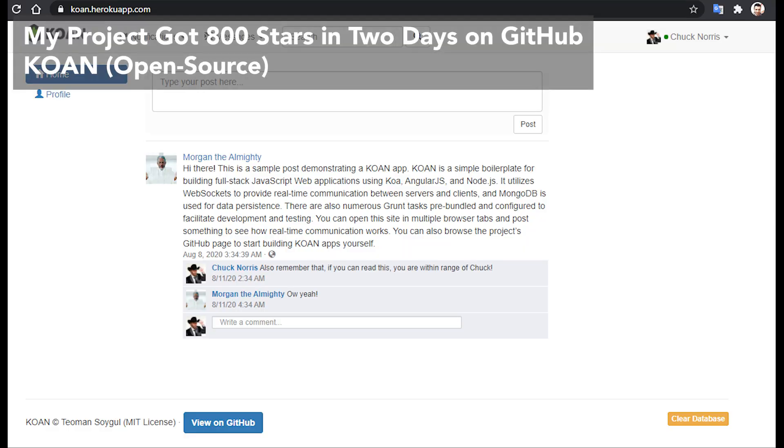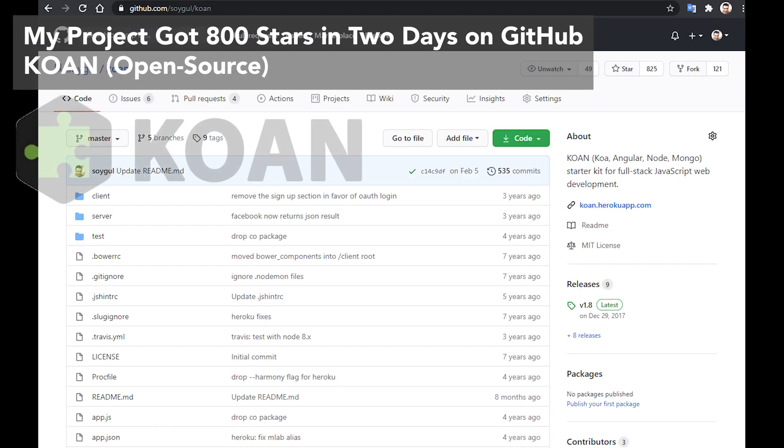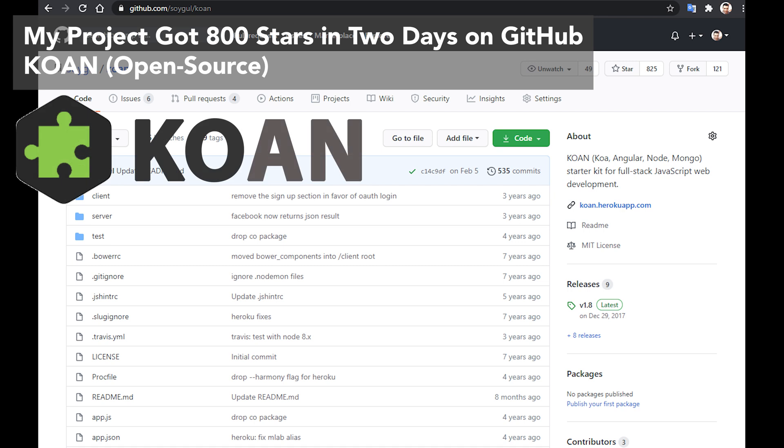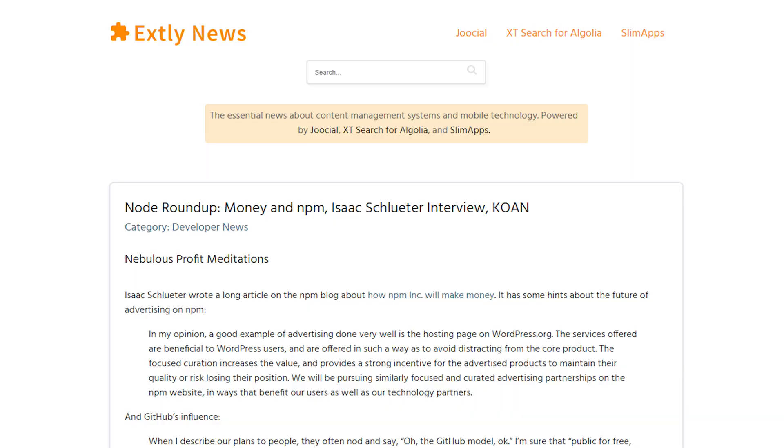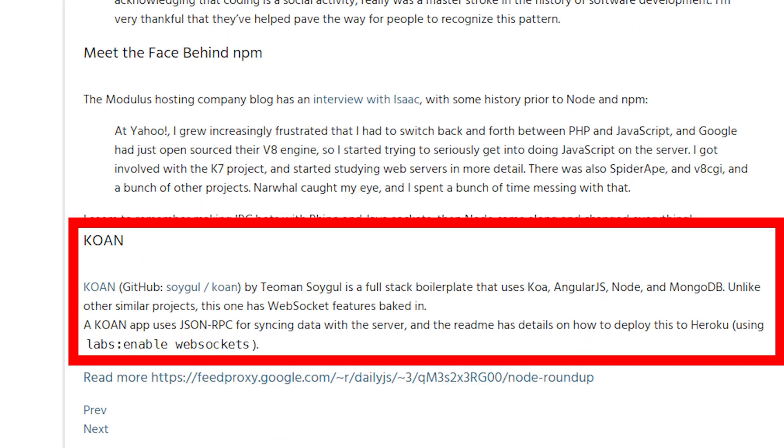My project is called KOAN, and I created it to preserve my general knowledge in Koa and Angular framework, as well as Node.js and Mongo database by making a ready-to-use project template. Upon submitting it to a couple of JavaScript newsletters for review, it exploded and got 800 stars in its first two days of existence. So, how did this happen?